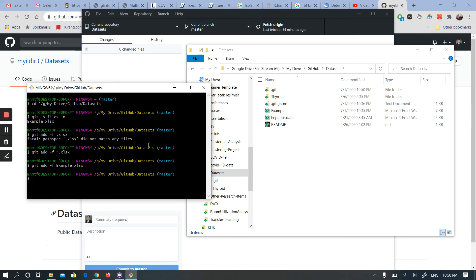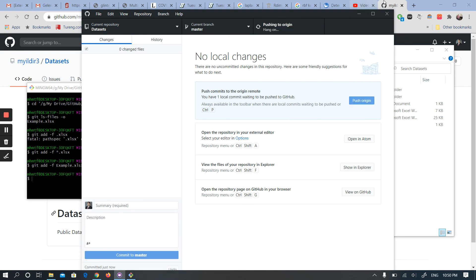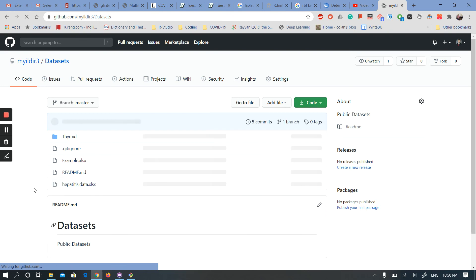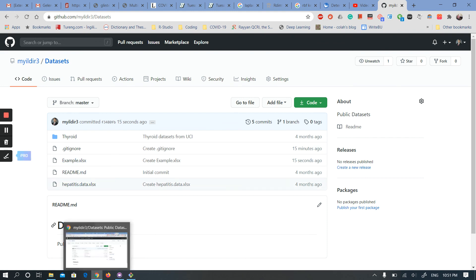If you go to GitHub Desktop, you will see the changes. Let's commit to master and push the origin. If I refresh the page, you will see the example file there. I hope this helps you, thank you.